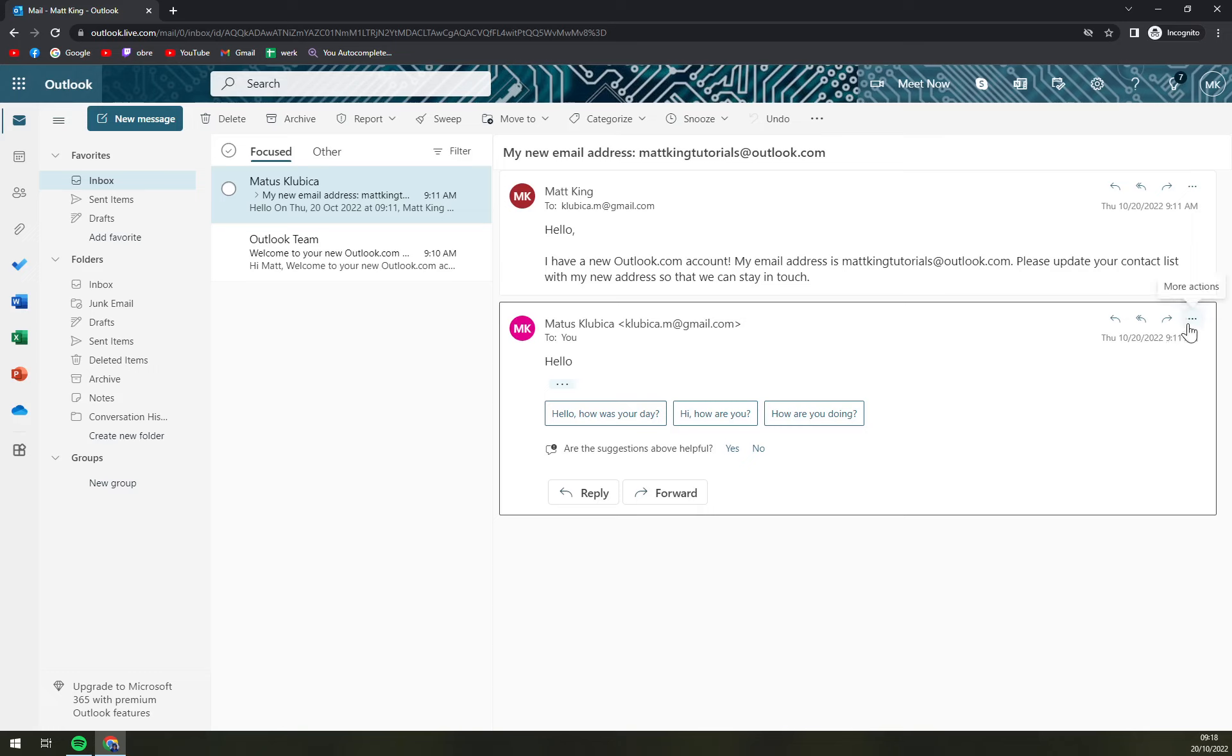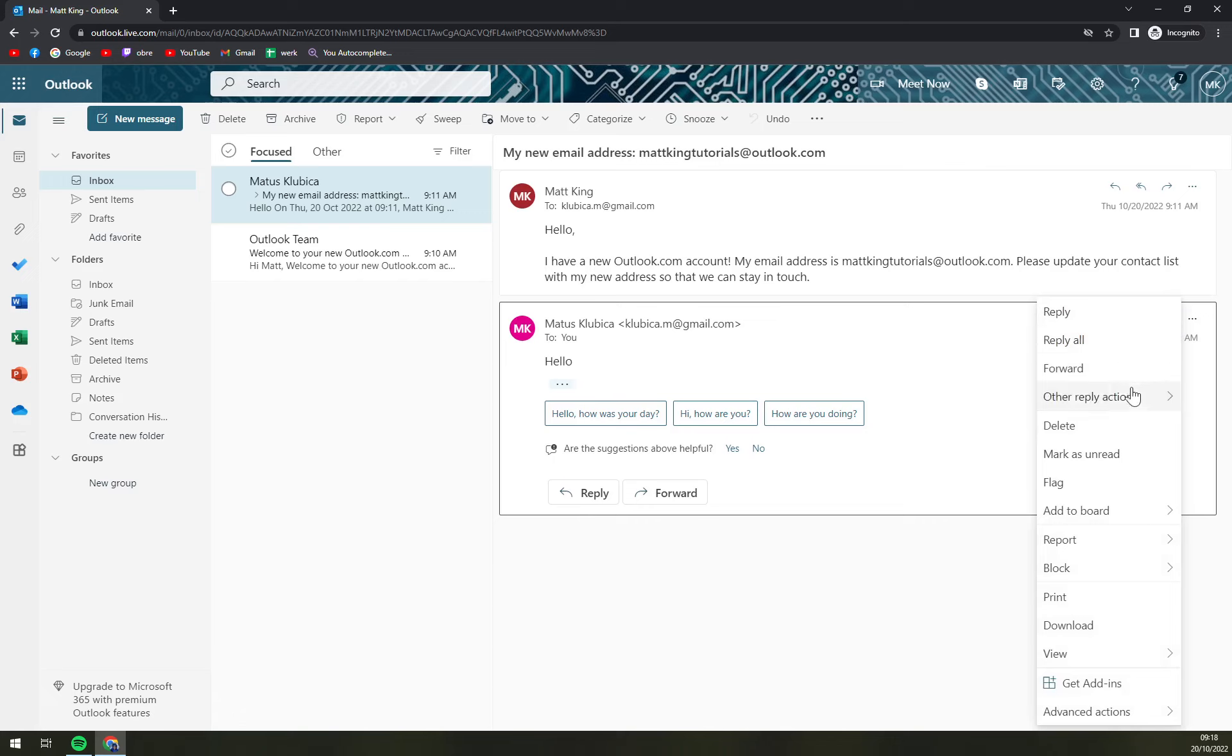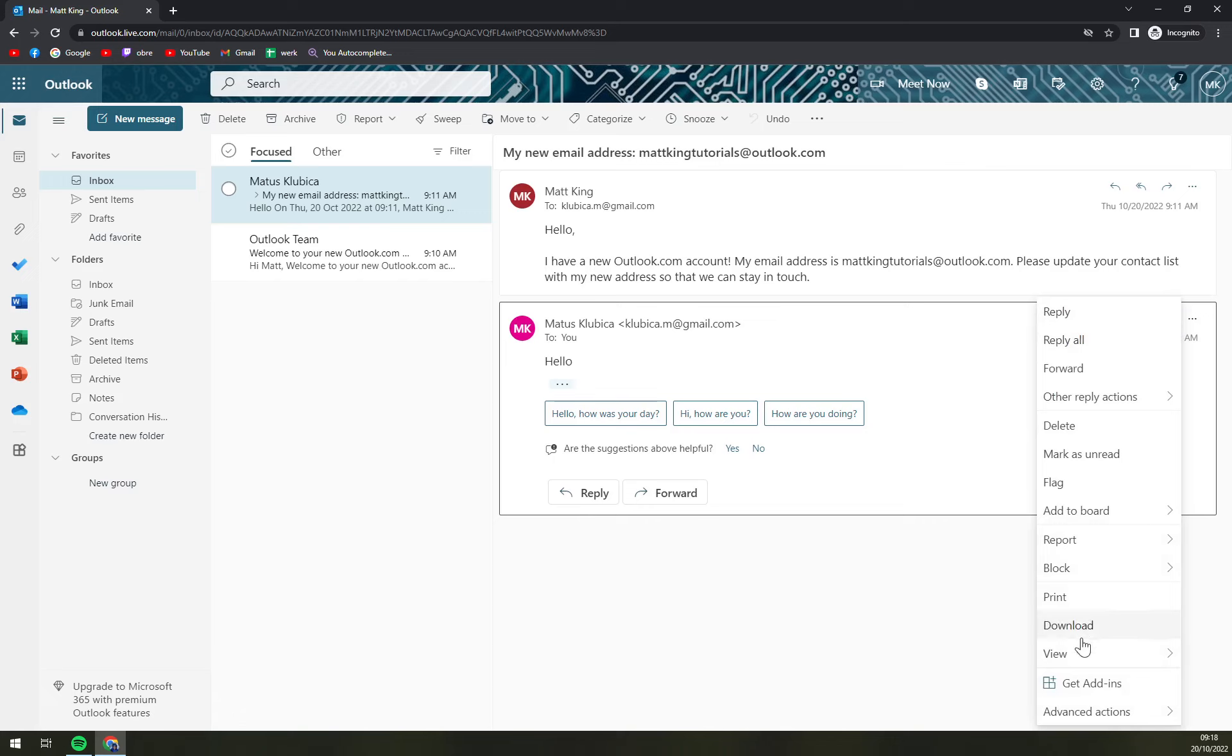we want to go to the top right corner where the more actions inside of the email. And if we scroll down or hover down, there is the download option.